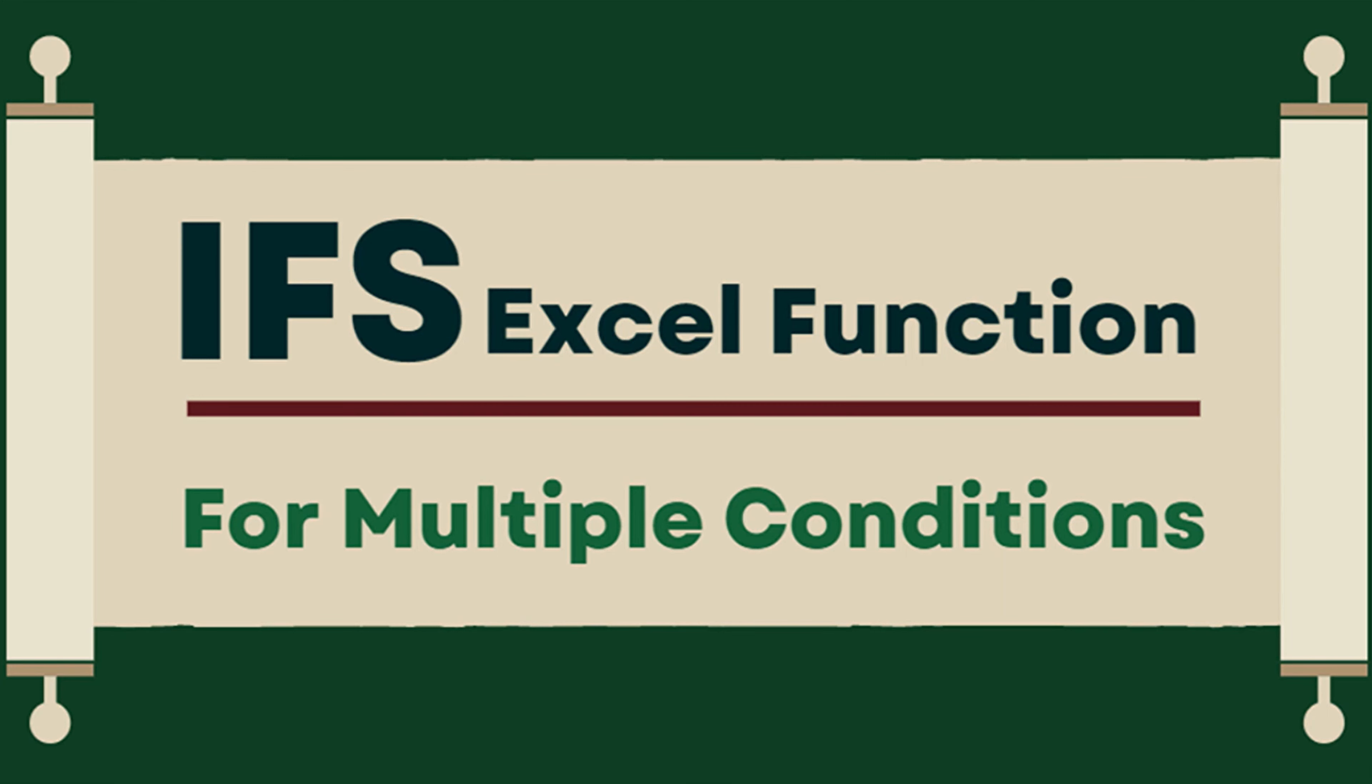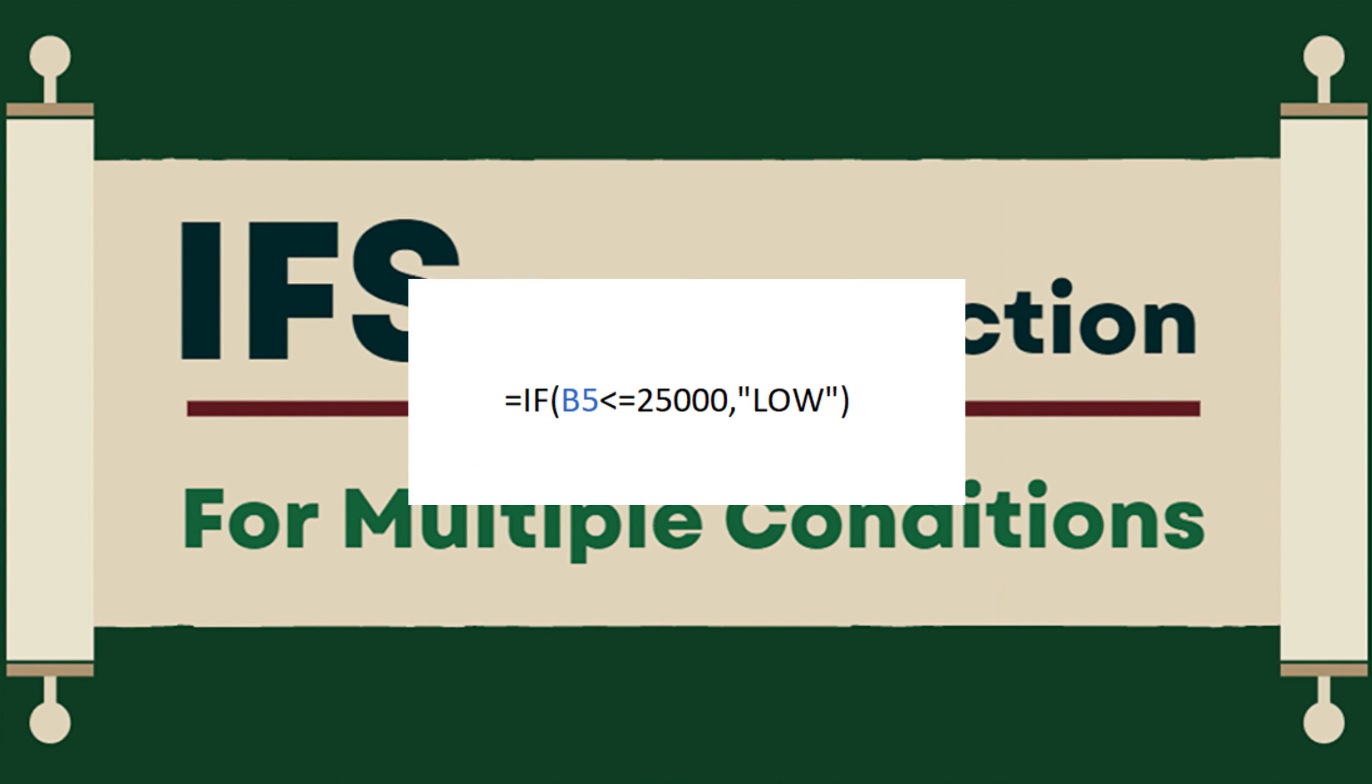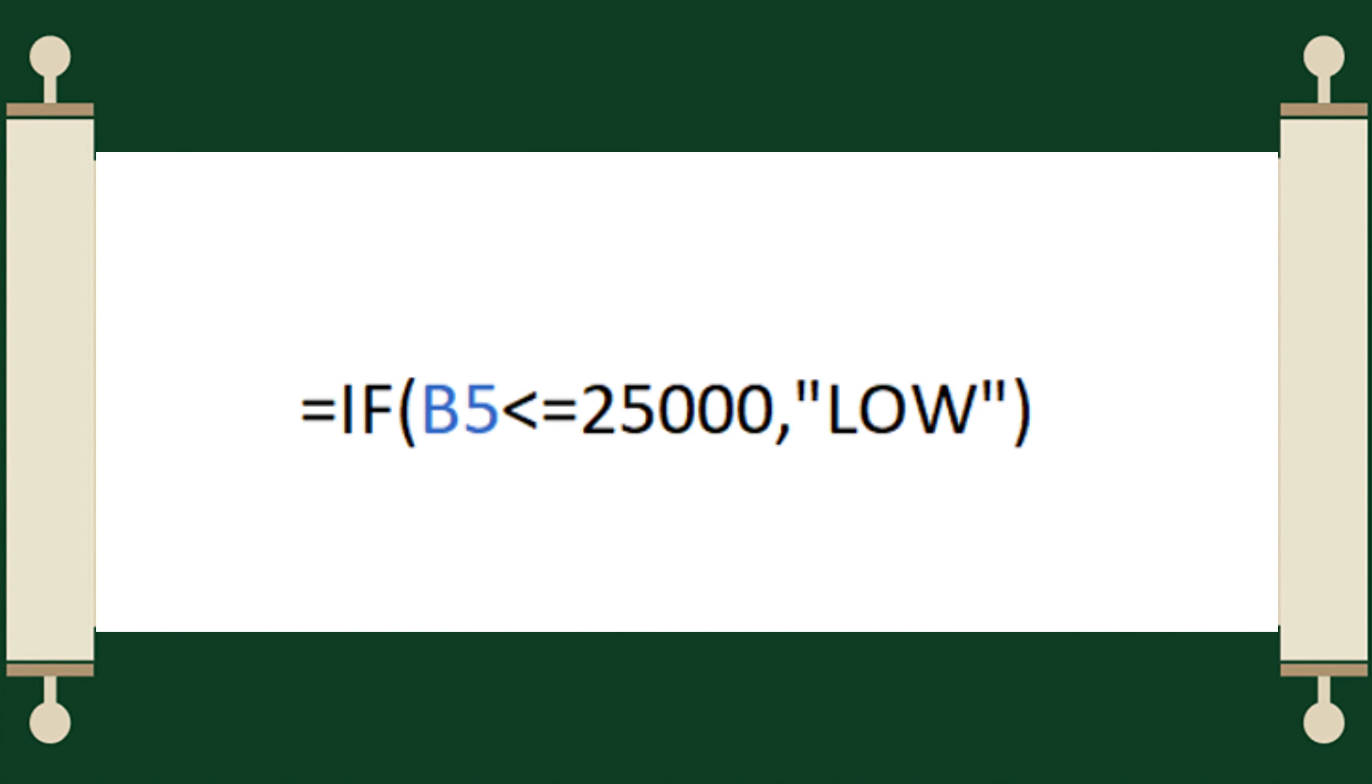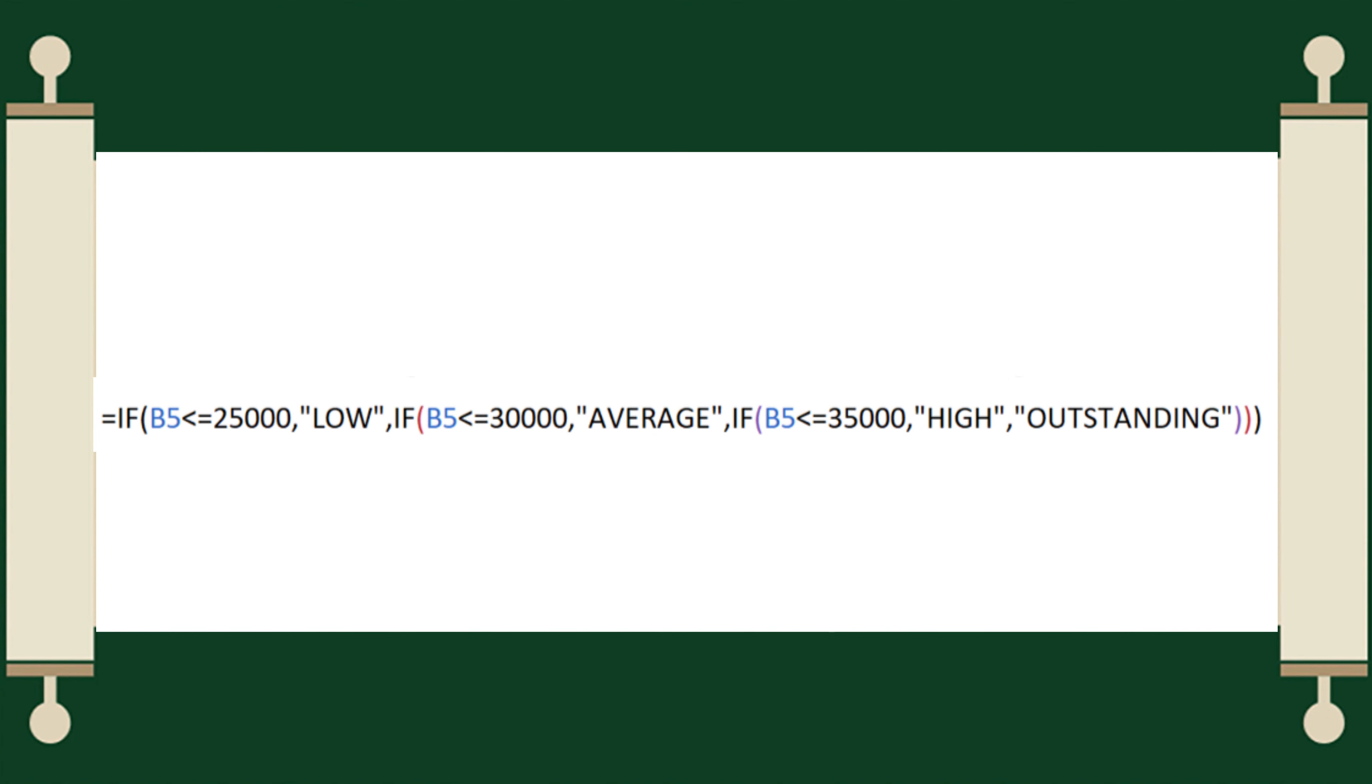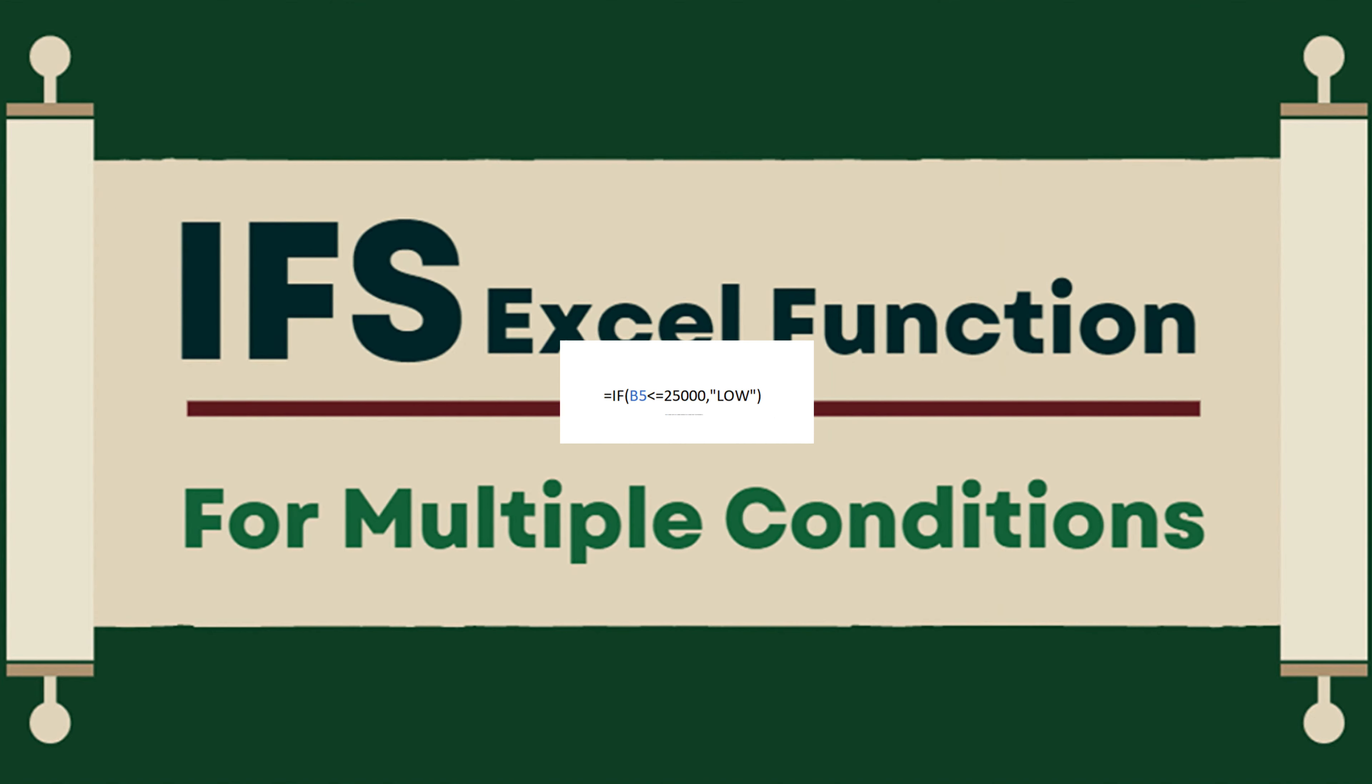My previous video was about the if function. I cited one example each for the if function with one condition, two conditions, and multiple conditions. The if formula with one and two conditions are easy to do, but the if function with multiple conditions, which uses the nested if statement, is quite a long process that causes confusion to many. The good thing is that Excel has a way to make this easier for us.